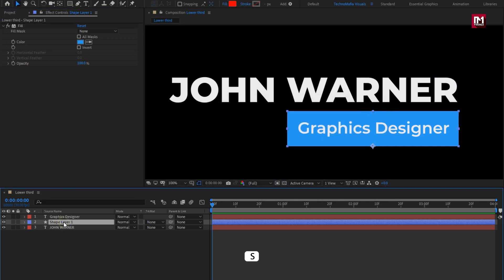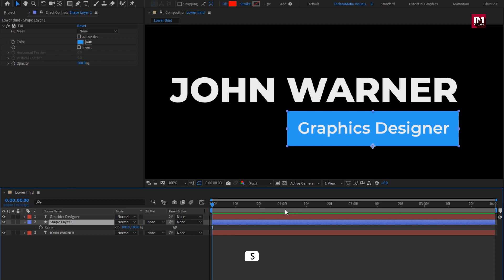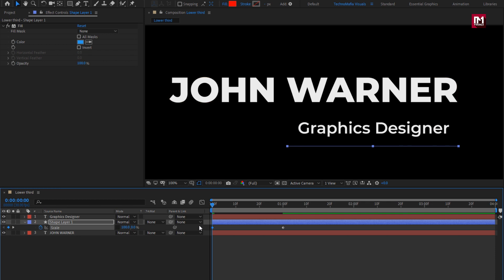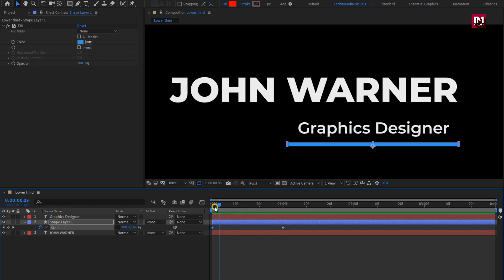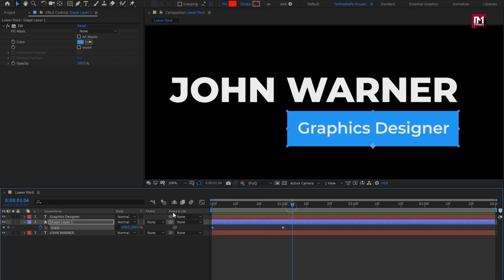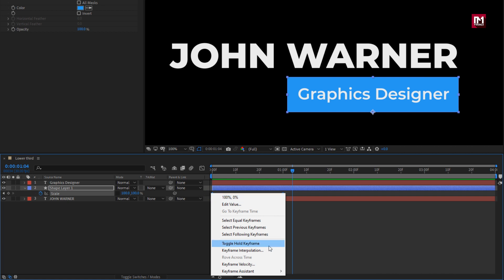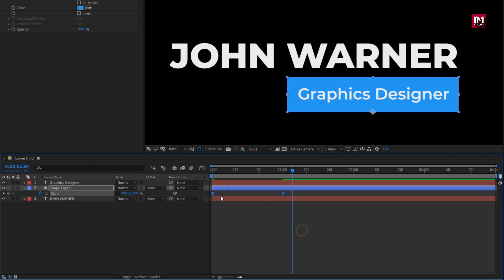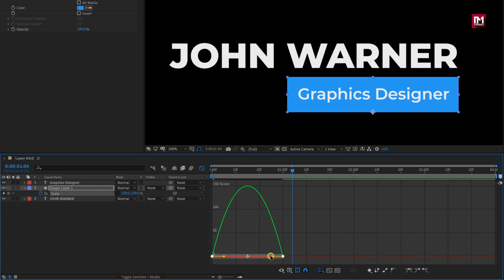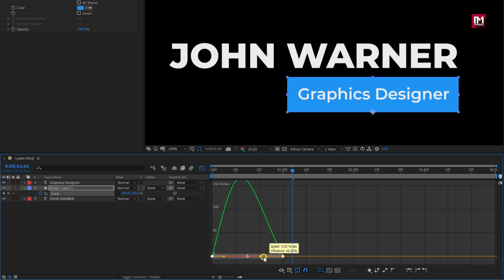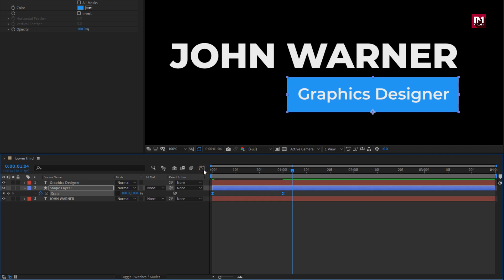Now for the shape layer, press S to bring up scale. At 1 second, create a keyframe for scale. Unlink the scale. Now at start, change the scale value for Y axis to 0% — you can see the preview. Select keyframes, change keyframe assistant to easy ease. Now slightly adjust the speed graph as shown. Perfect.